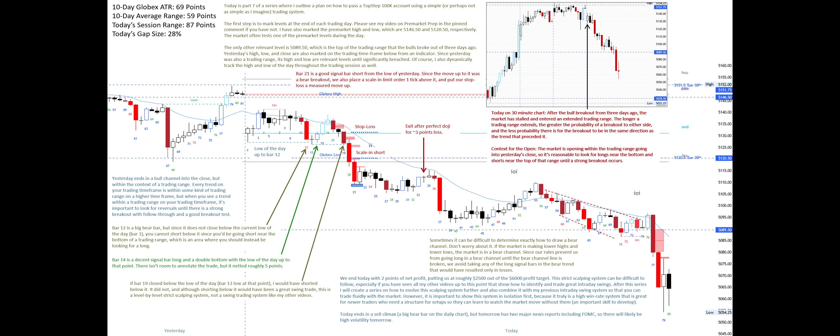Today ends in a sell climax, a big bear bar on the daily chart, but tomorrow has two major news reports including FOMC, so there will likely be high volatility tomorrow.